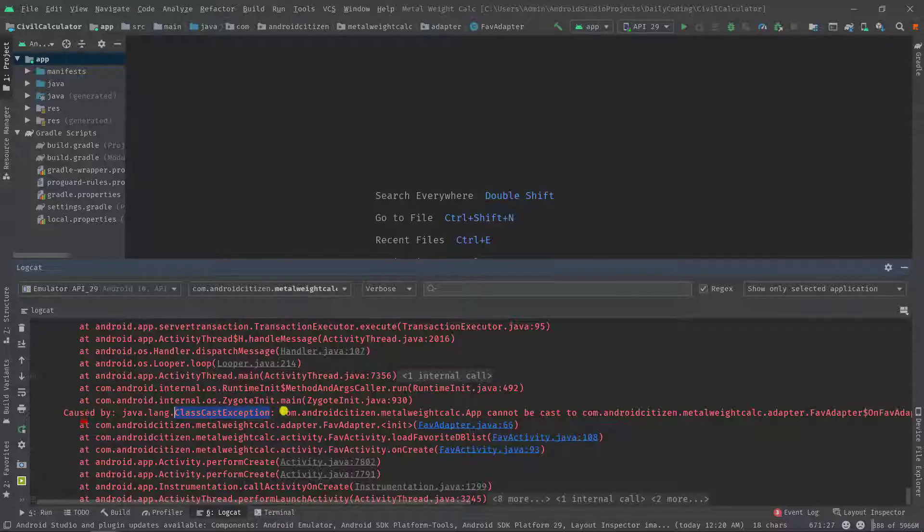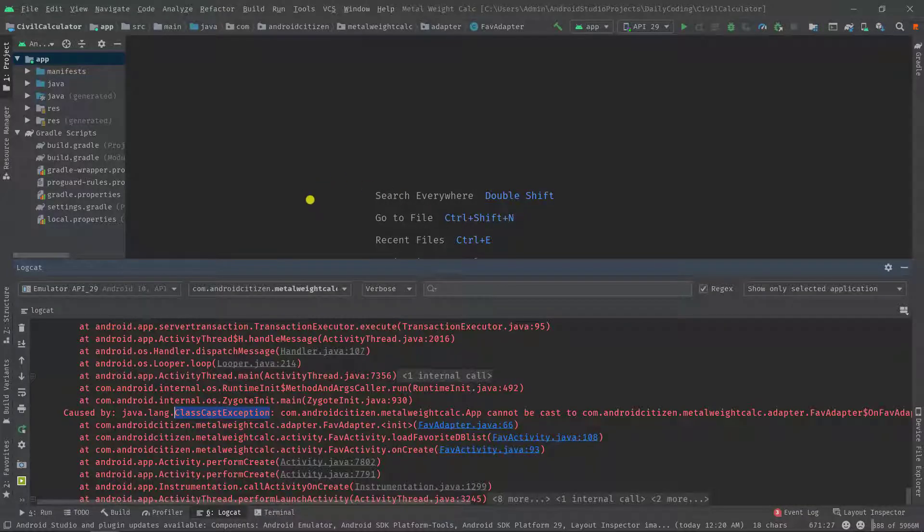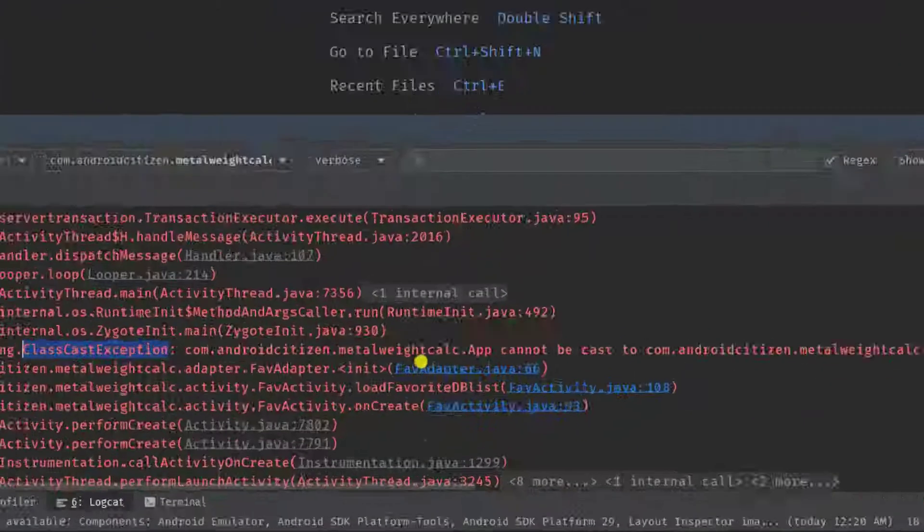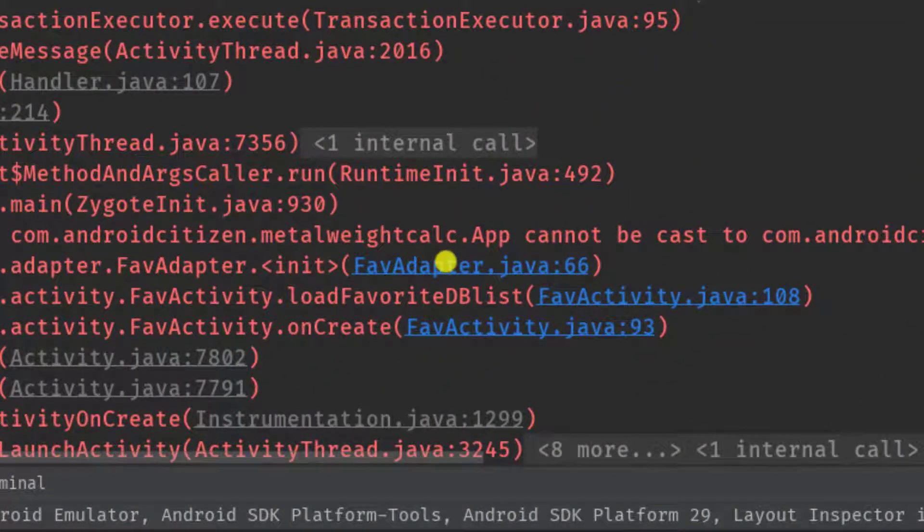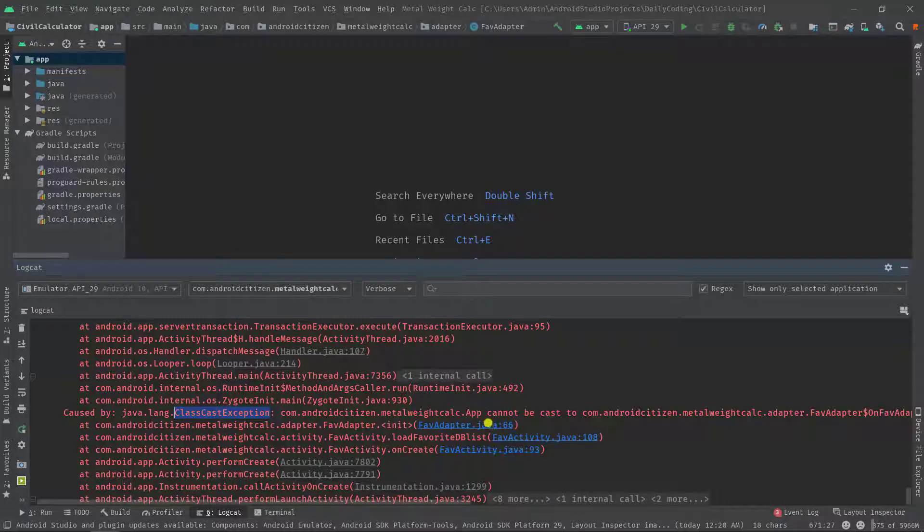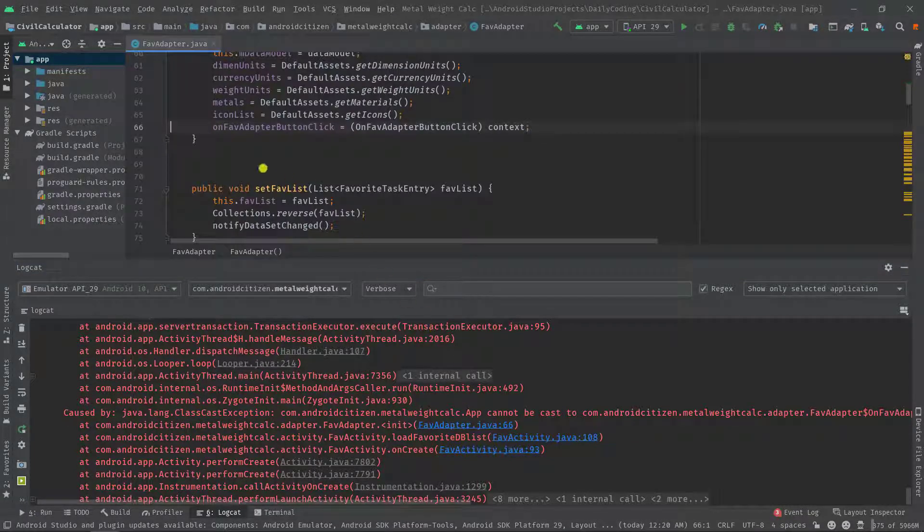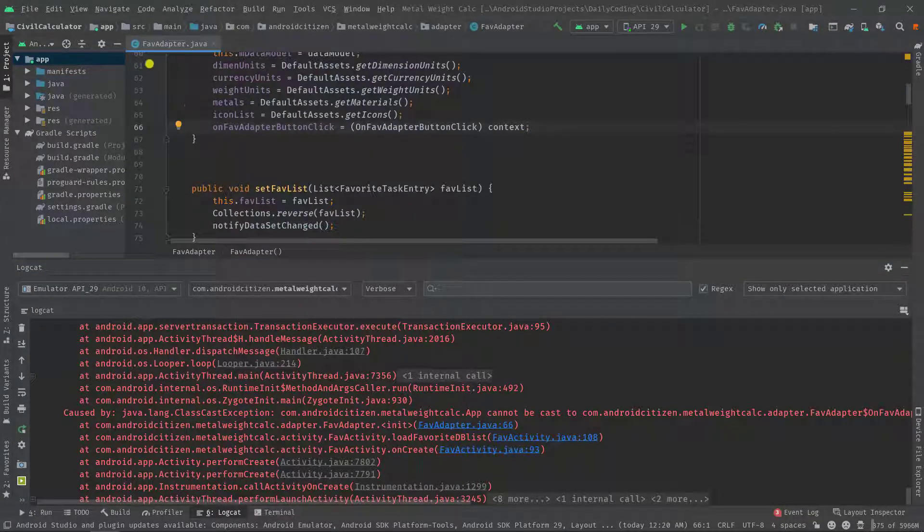This class cast exception happened anyway. Now I'm going to click on this FavAdapter.java:66 where actually the exception occurred. So in this FavAdapter class at line number 66 I'm getting the issue.